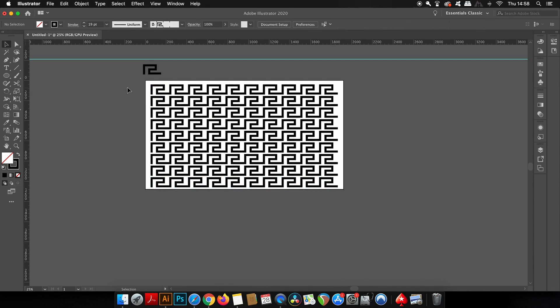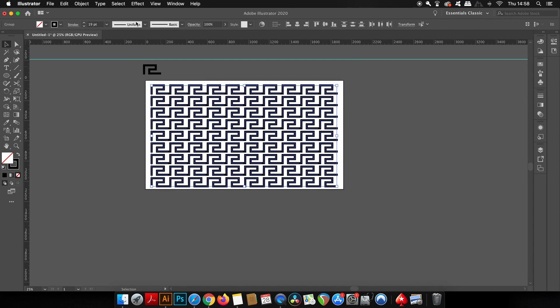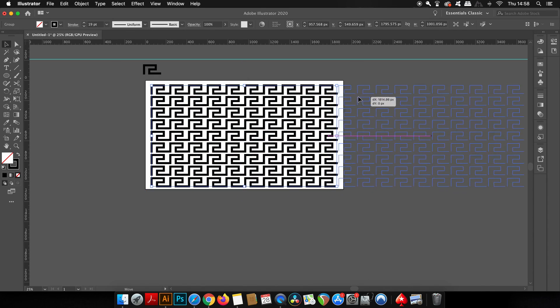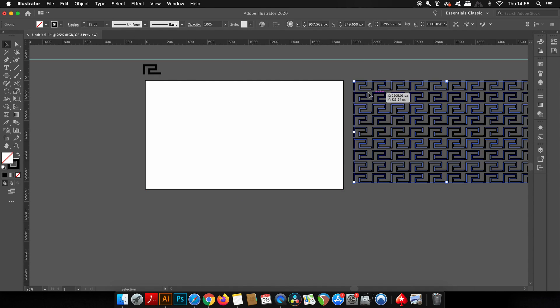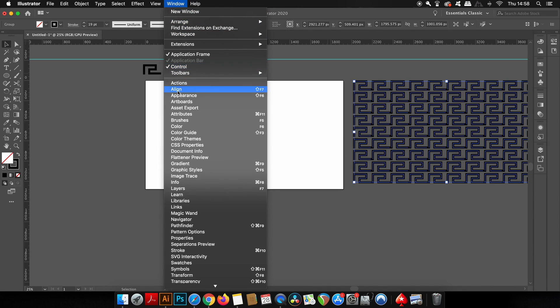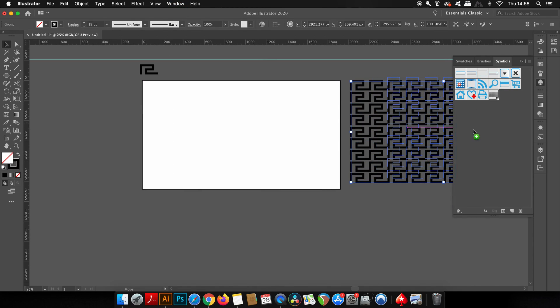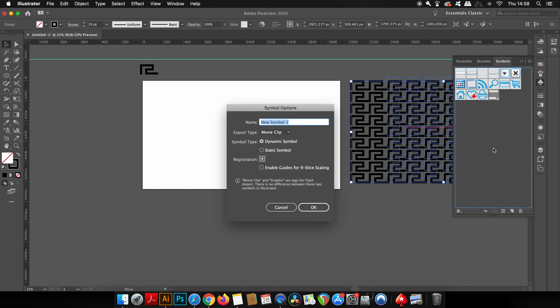Then you press Command or Control D to repeat the process to fill up the page with the pattern design. The last step in this part of the tutorial is to open up the symbols window because we're going to make a new symbol by actually grouping together all of these shapes. Press Command or Control G to group your shapes together.